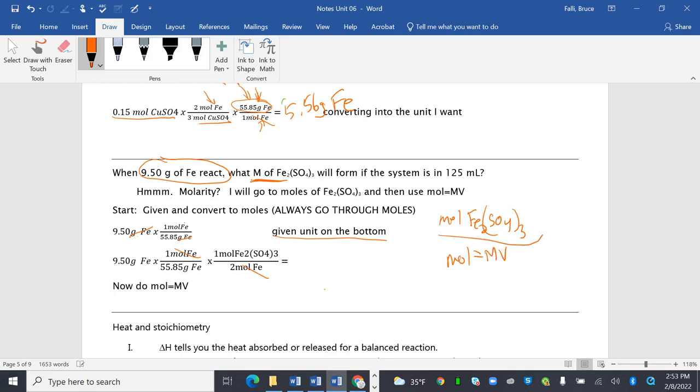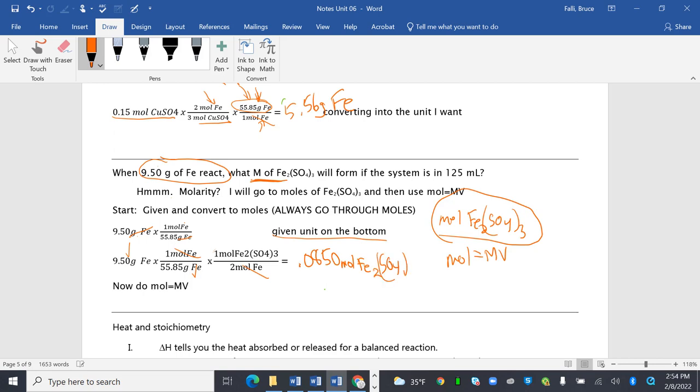So I need the moles for this part. So here we go. 9.5 divided by 55.85, divided by 2, 0.0850 moles of Fe2(SO4)3.